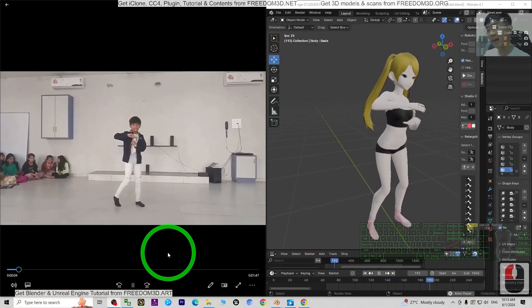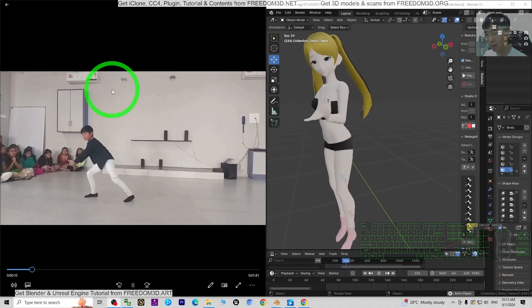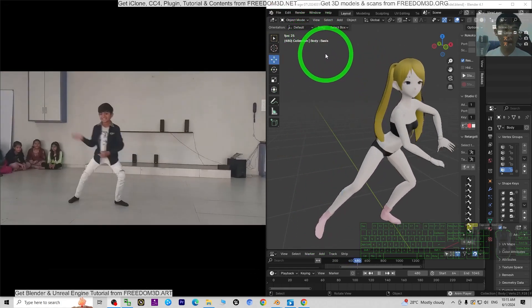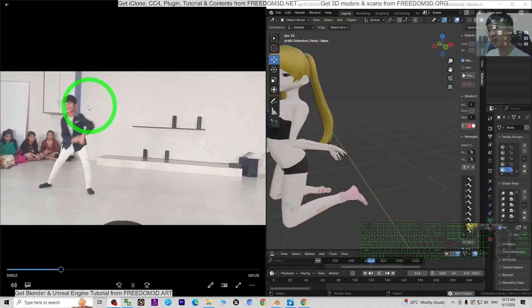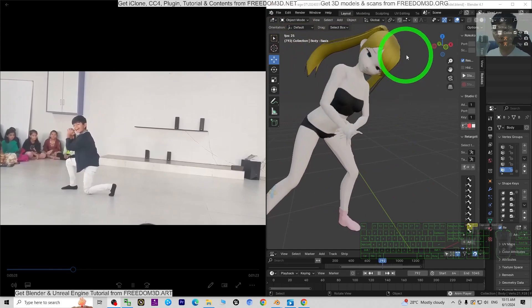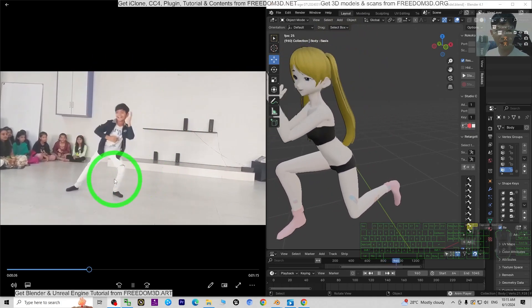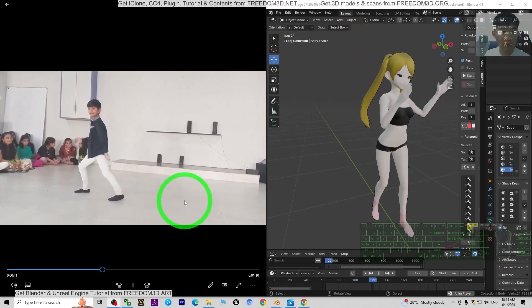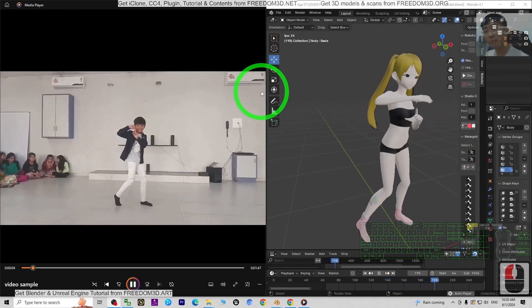Hey guys, my name is Freedom. Today I'm going to show you how to perform AI video motion capture for any humanoid 3D avatar in Blender 4.1. On the left-hand side is a source video, and on the right-hand side is Blender 4.1 showing the motion capture result generated from that video by AI. I'm going to show you all the steps.